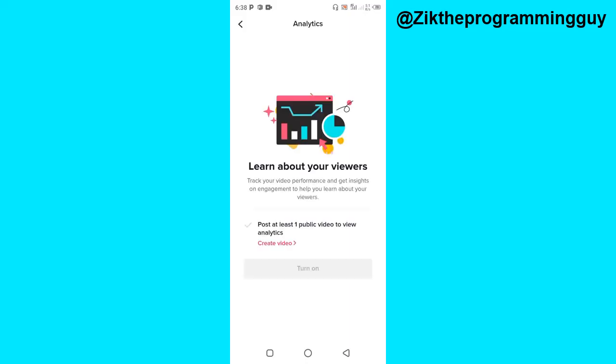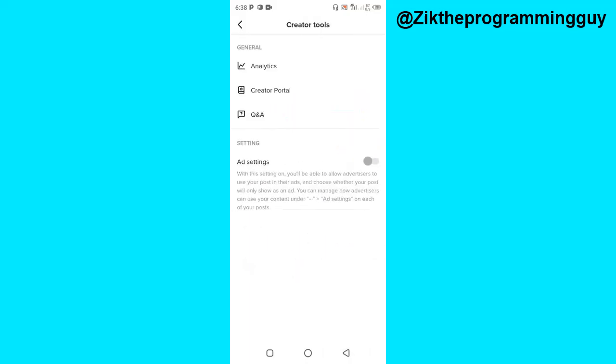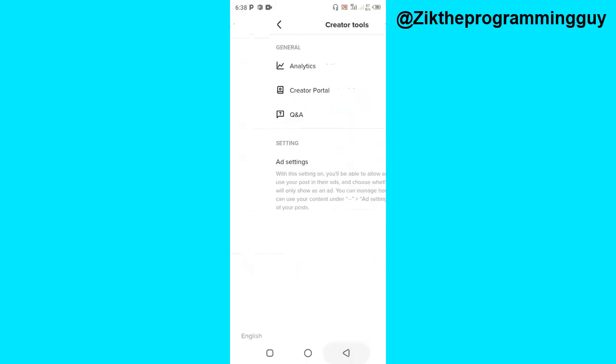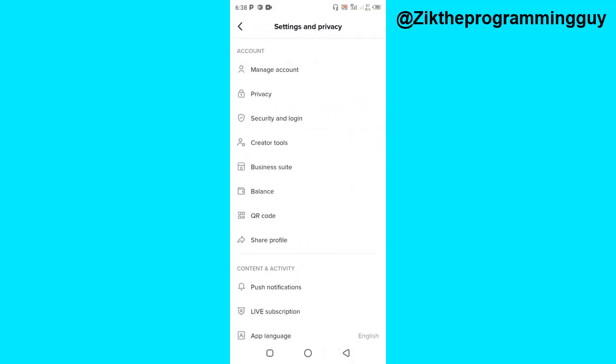If you have uploaded videos on TikTok, then you'll be able to find analytics here. But the reason why there's nothing shown here is simply because I don't have any posts on my TikTok account, so that's why you can't find anything here. I'm just going to go back and show you how you can turn off analytics on TikTok.